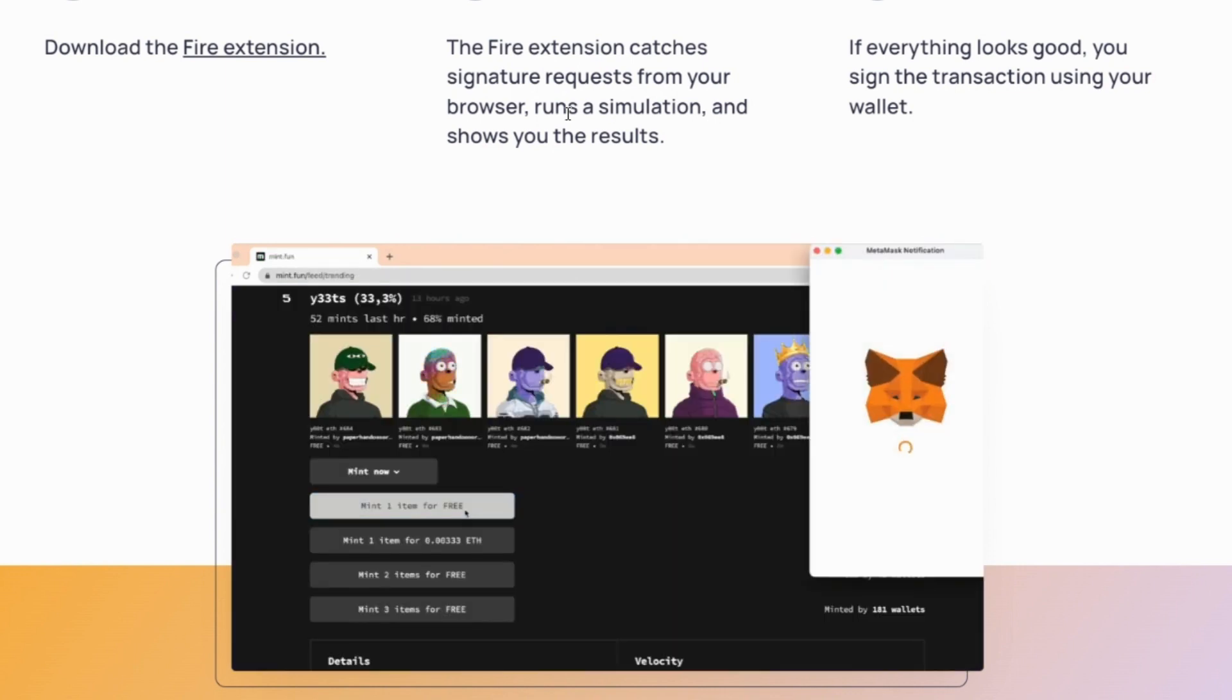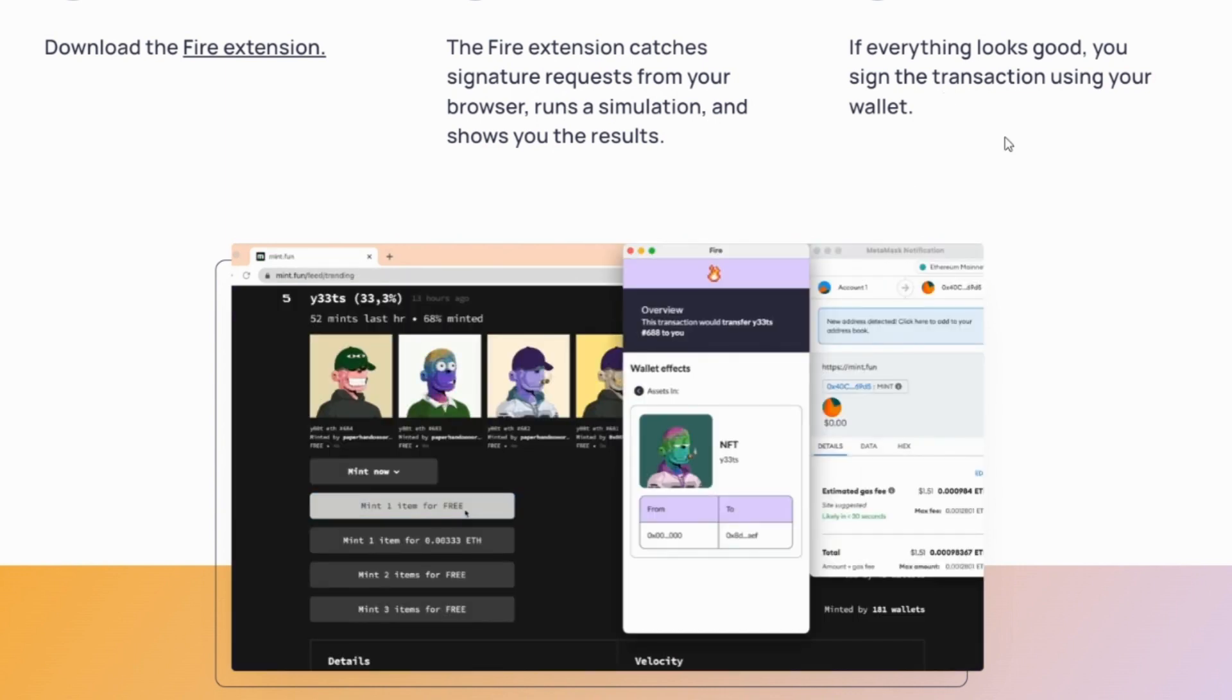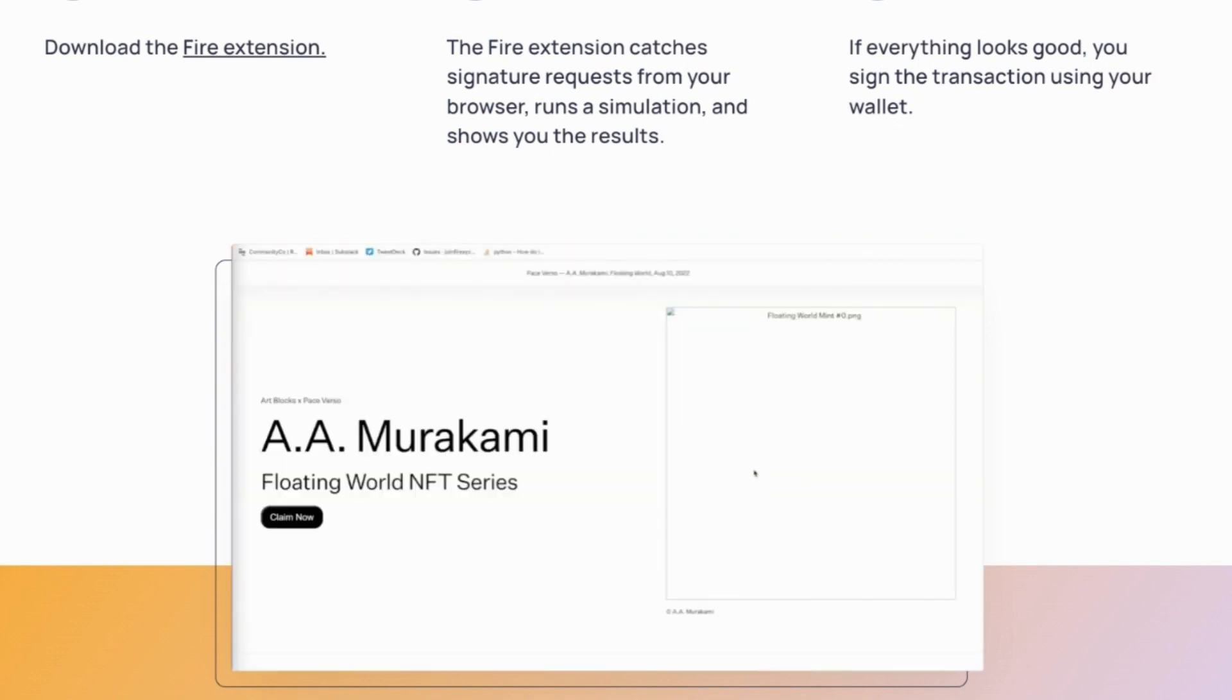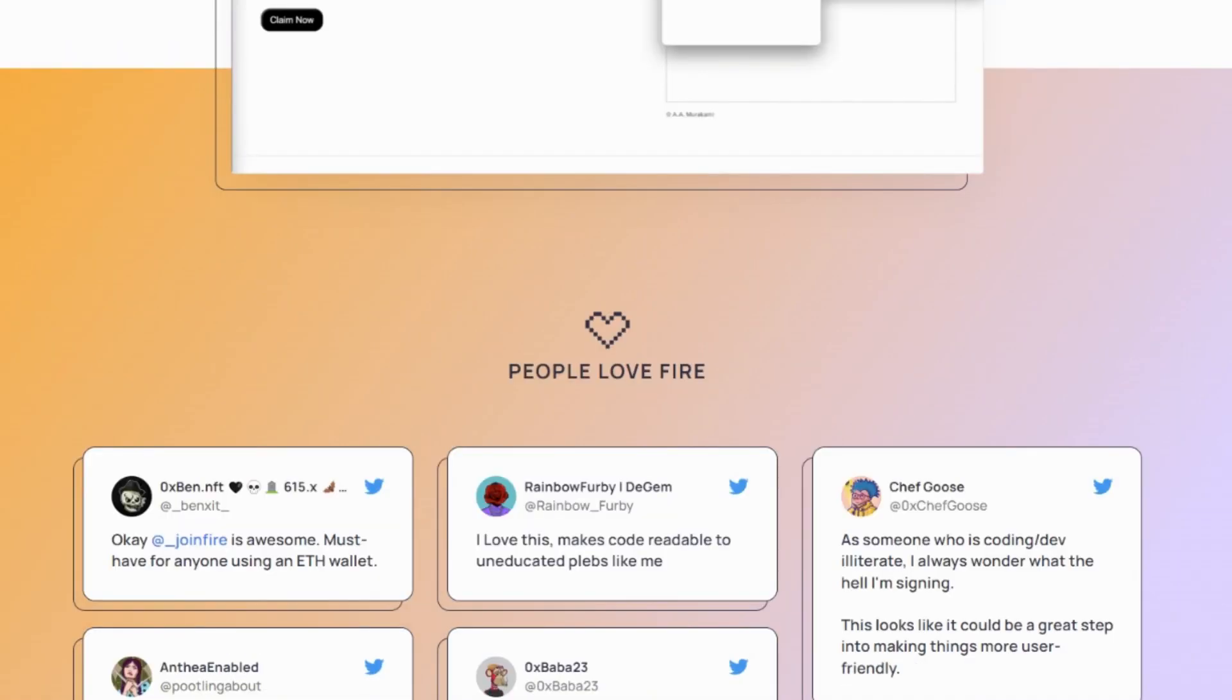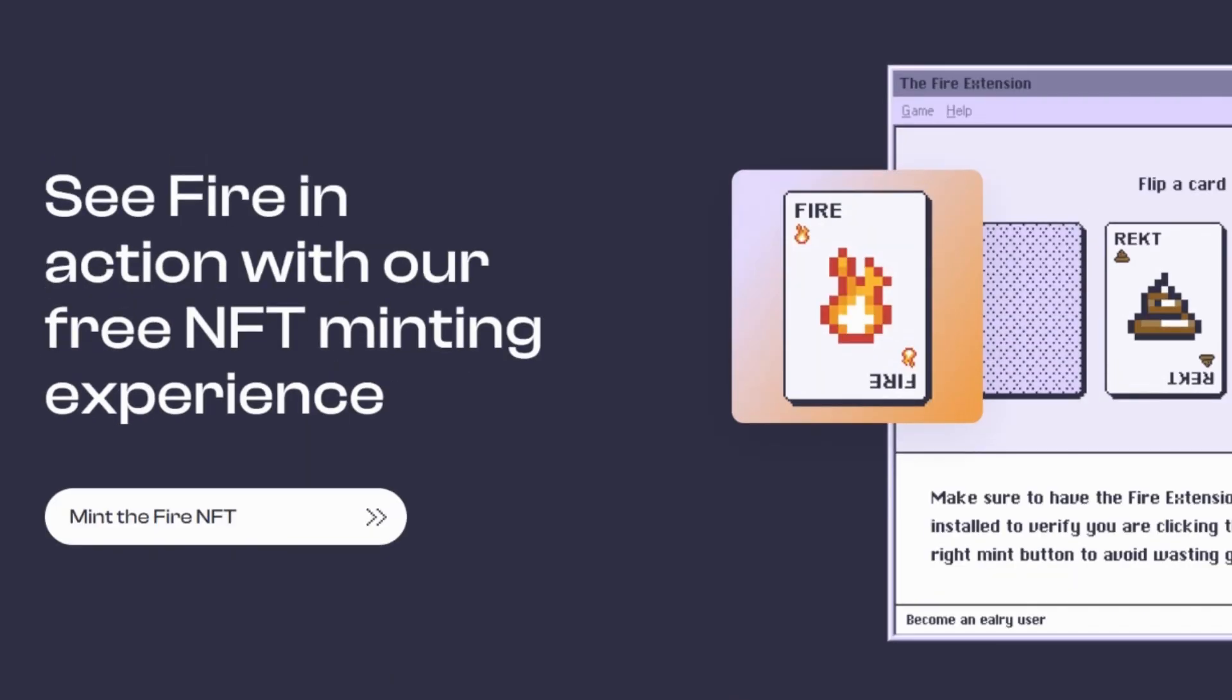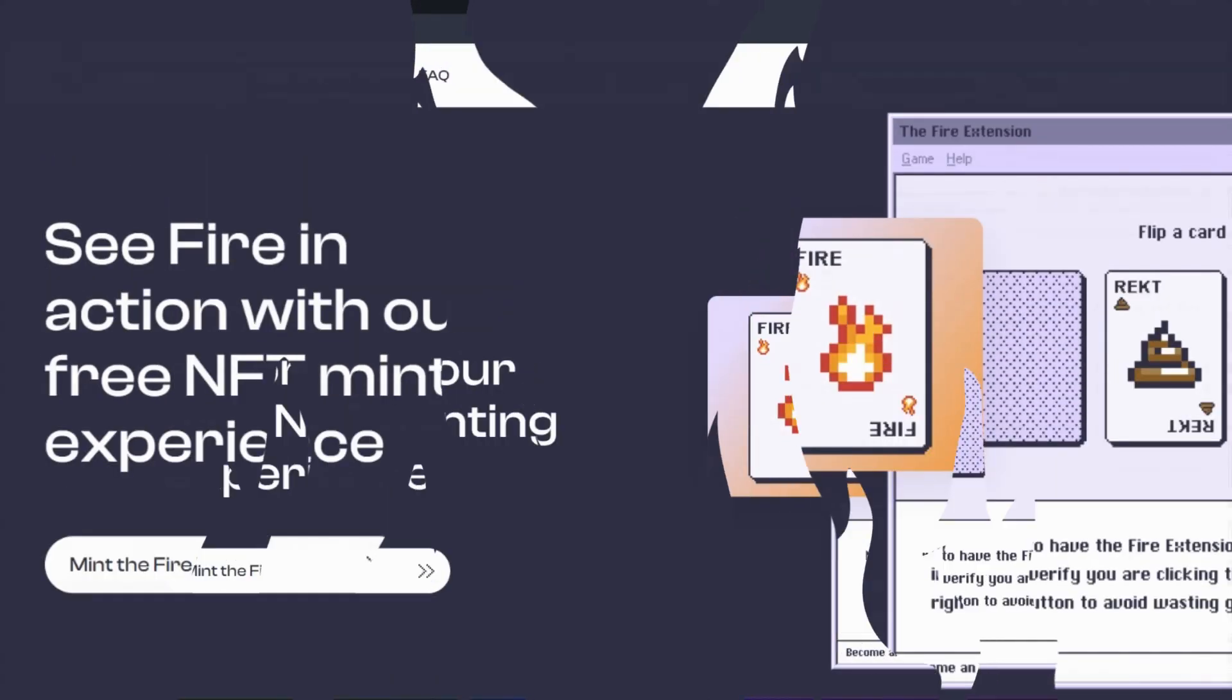The FIRE extension then catches the signature request from your browser or runs a simulation and it shows the results. And then if everything looks good, then you sign the transaction using your wallet. So you wait to see what this is, and then you can go ahead and you can sign the transaction.